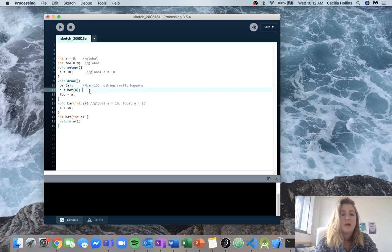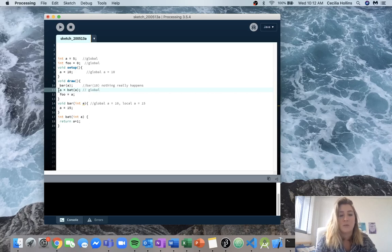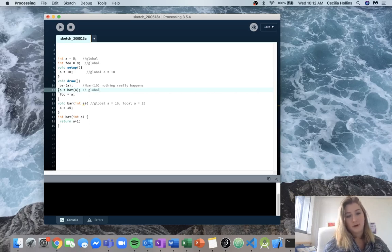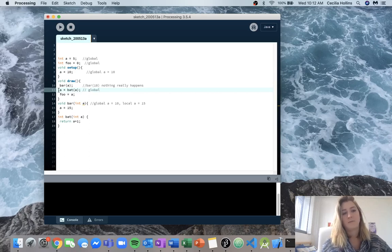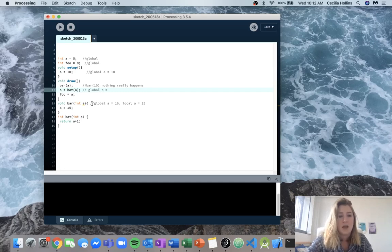Now we can come down to the next line in draw. We're referring to variable a again and there's no local instance of a within draw, so it's going to be equal to that of the global a — that of 10.